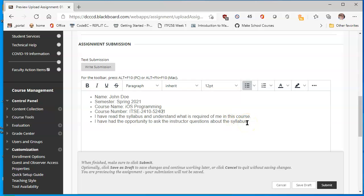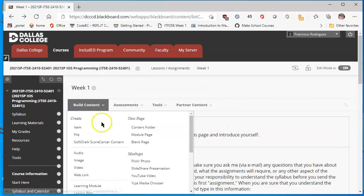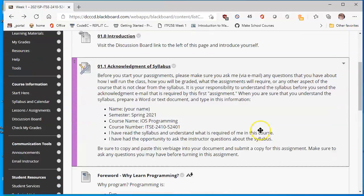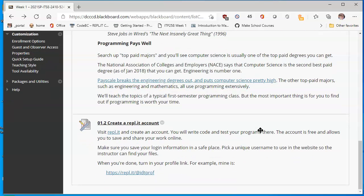I have read the syllabus and understand what is required of me. And I have had the opportunity to ask the instructor questions about the syllabus. If you have questions about the syllabus before you click submit, make sure that you have those questions answered. Once that happens, click submit and you will receive a grade for participation. I move back to the previous window.